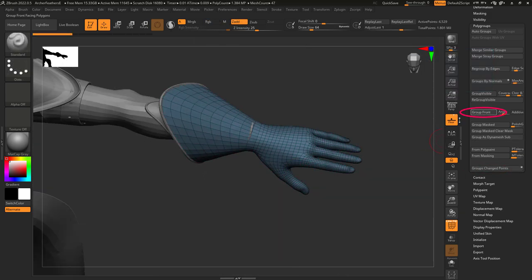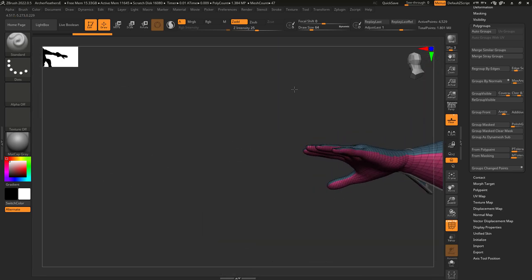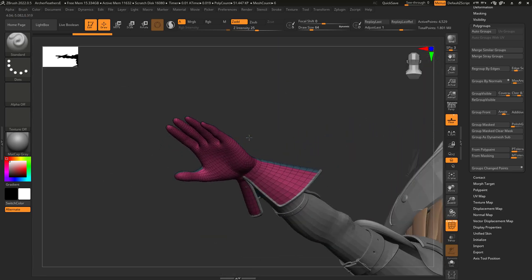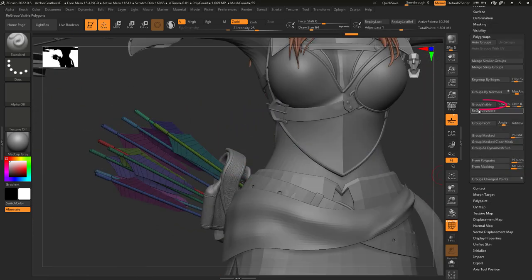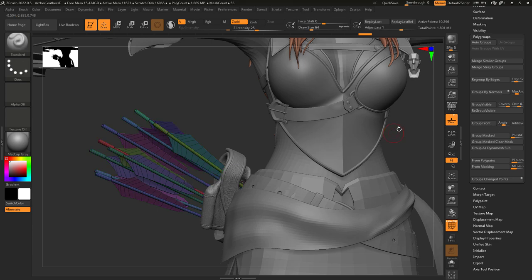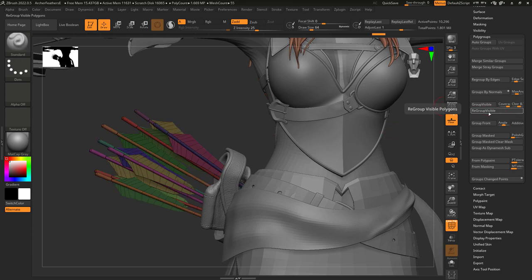Group front assigns everything that is facing the camera the same polygroup. Group visible turns all visible objects to the same polygroup. If you don't like the colors of your groups, you can just randomly assign new ones with regroup visible.